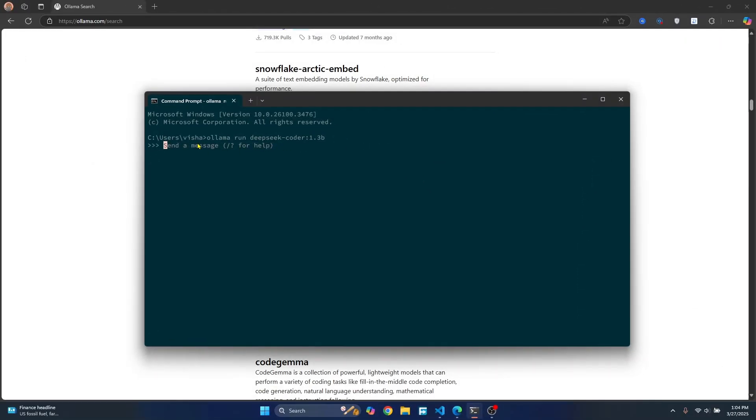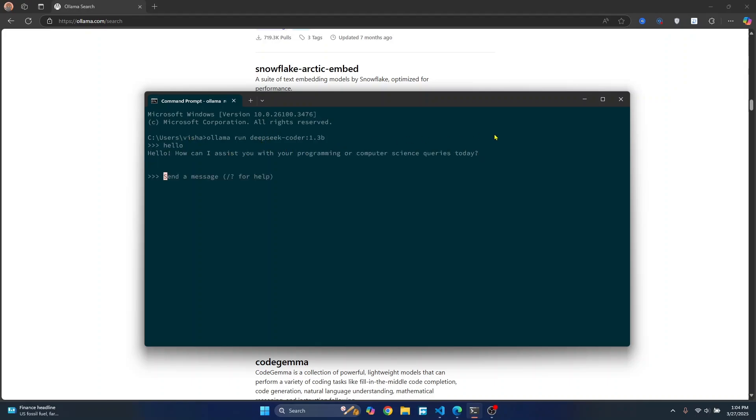So once this model is successfully downloaded, it will take around five minutes in your case. You will see something like send a message or something. You can just send a message here like hello or whatever, and you should get a response from DeepSeek Coder.